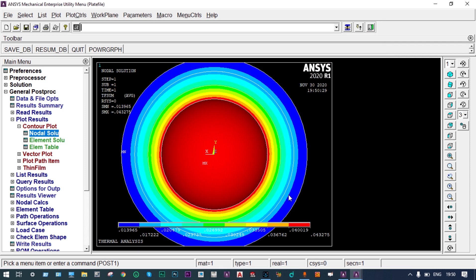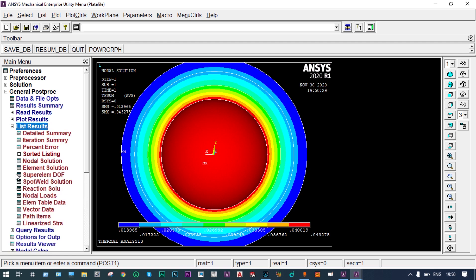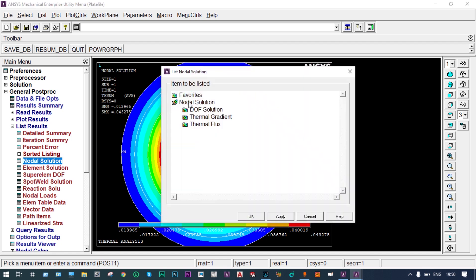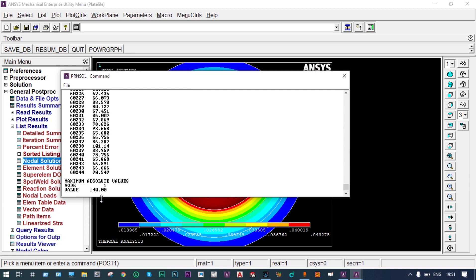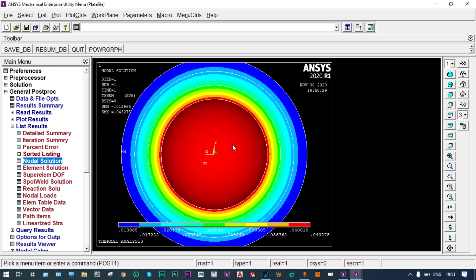Let us see List Results > Nodal Solution > Nodal Temperature. The data shows temperature at all nodes. The maximum temperature is 140°C at the inside surface, at node number 1. Different nodes have different temperatures — for example, node 60244 shows 90.549°C.